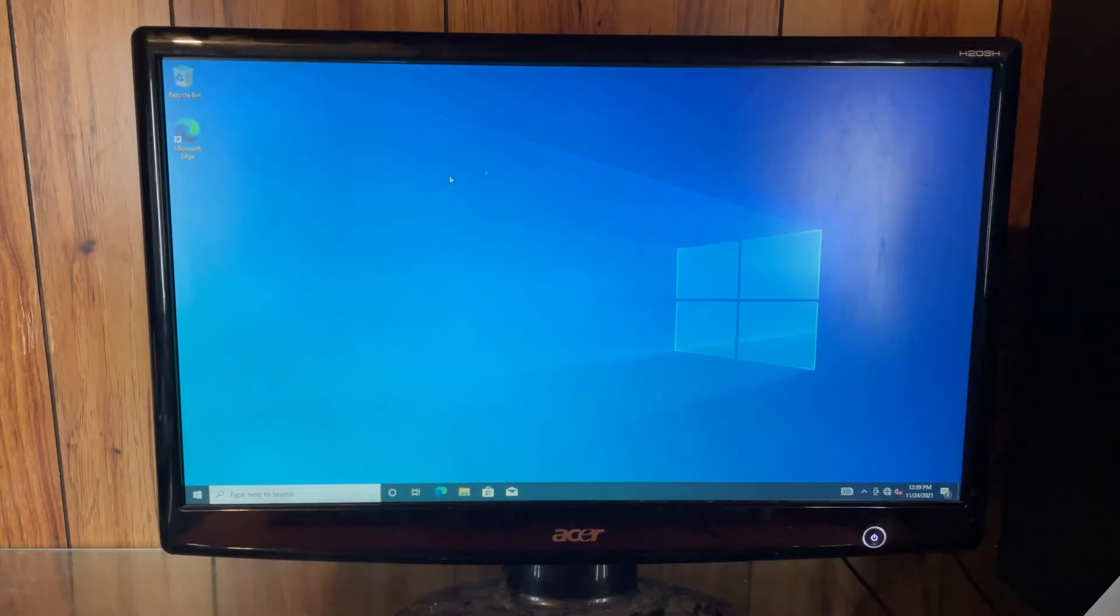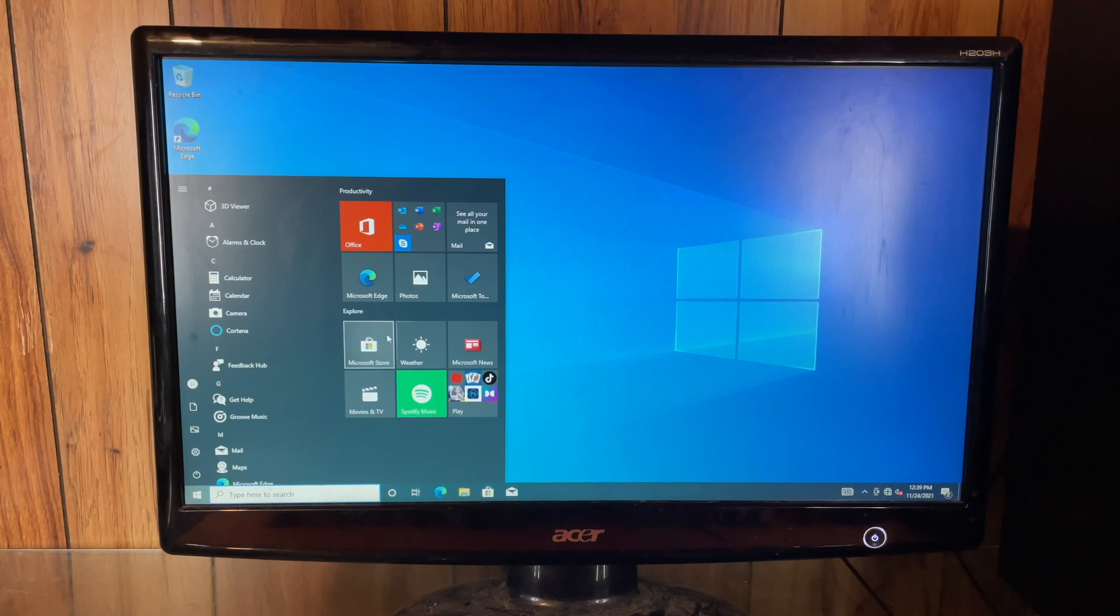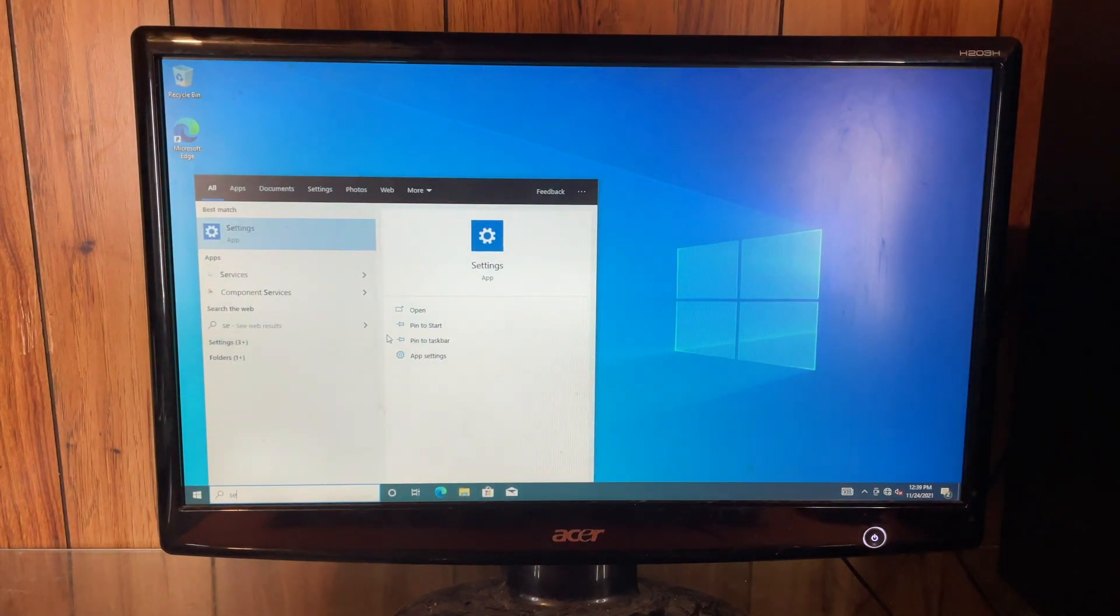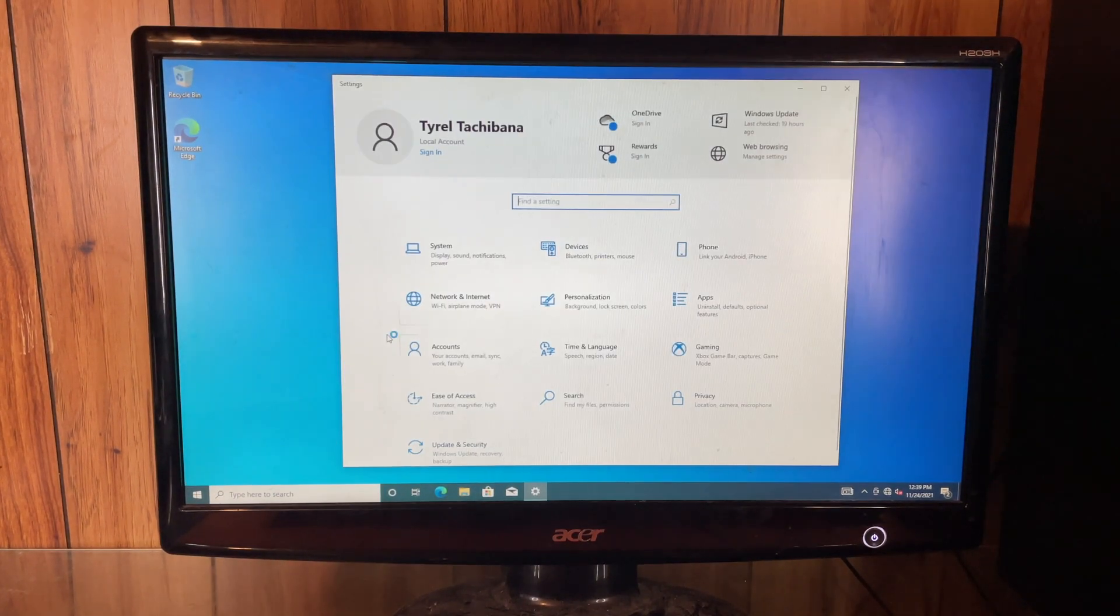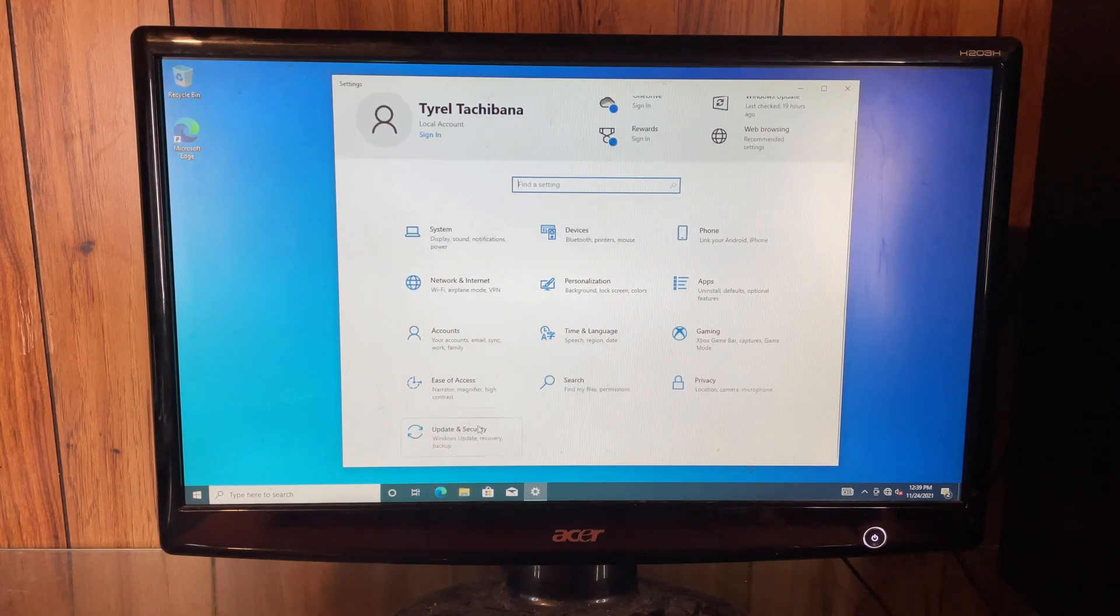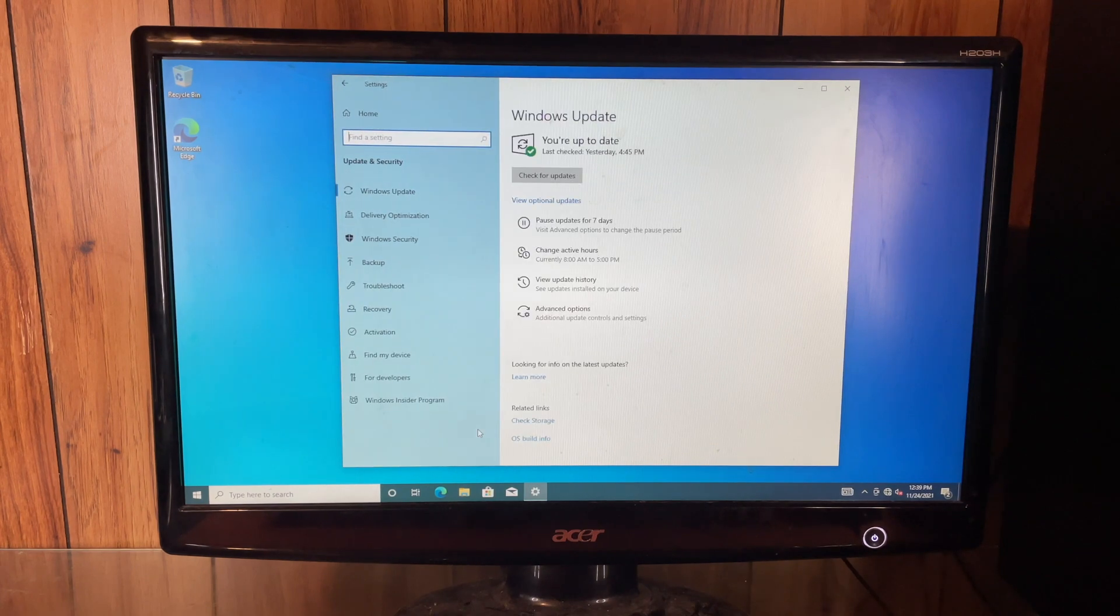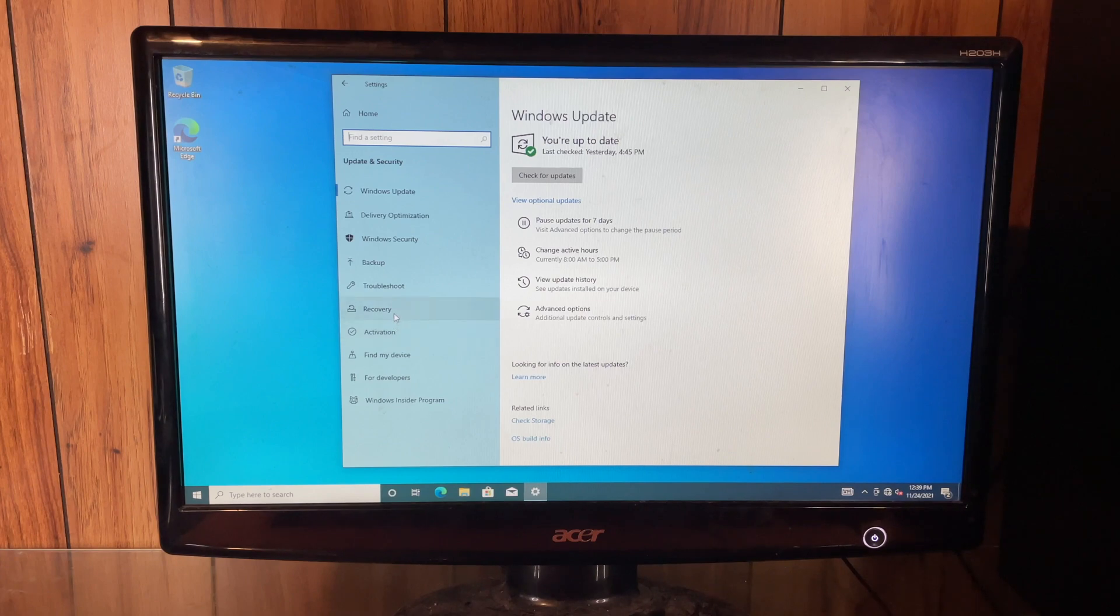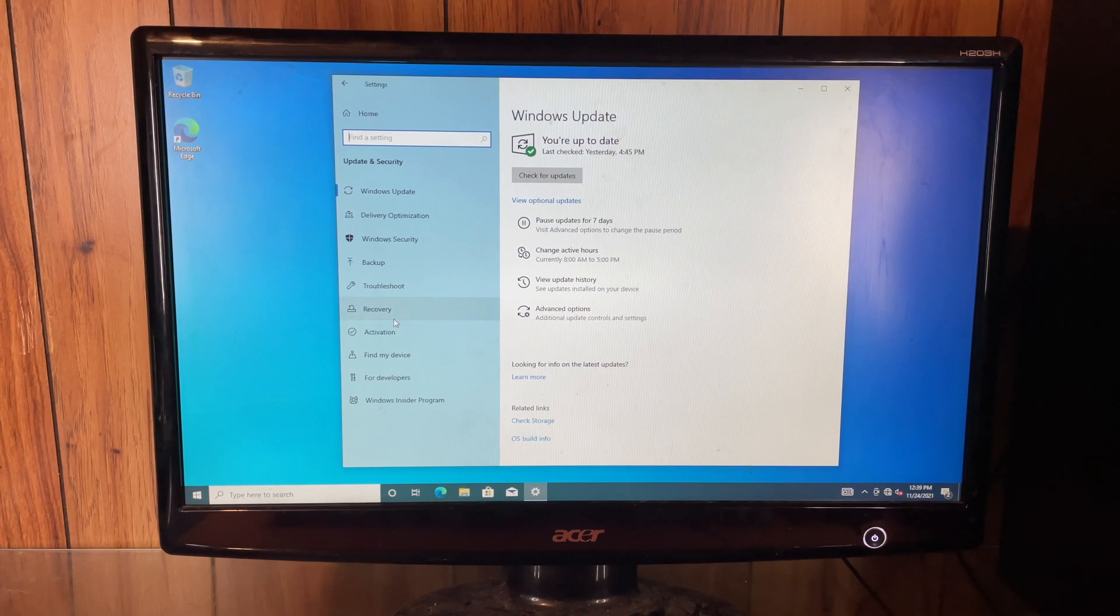So first, you're going to have to go to your start menu, you're going to go to settings. And then you will go down to update and security. And then on the sidebar here you will see recovery.